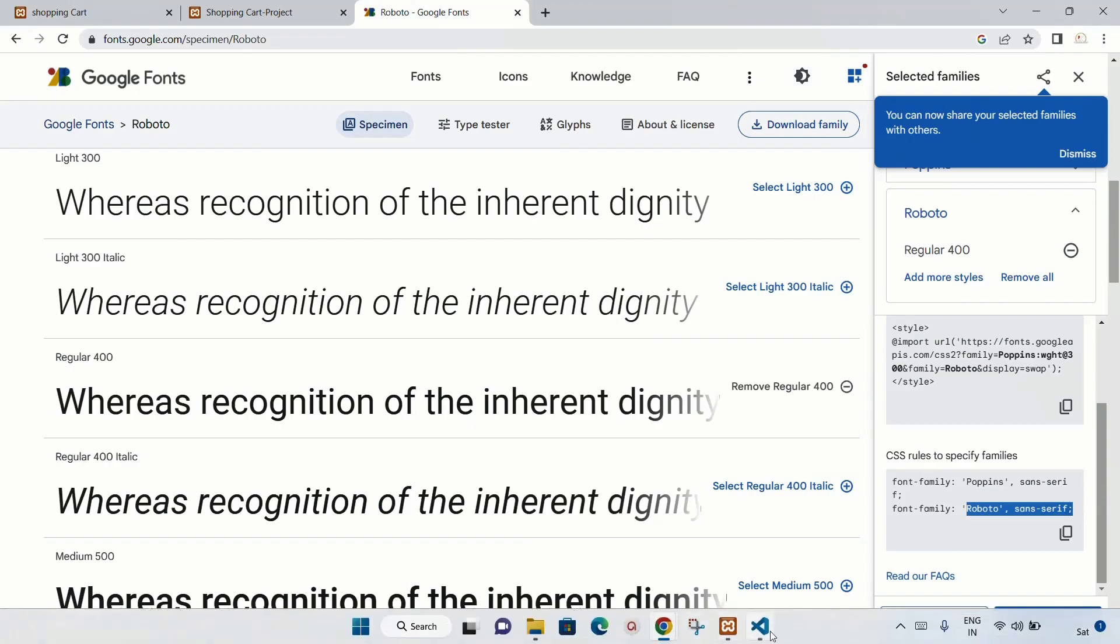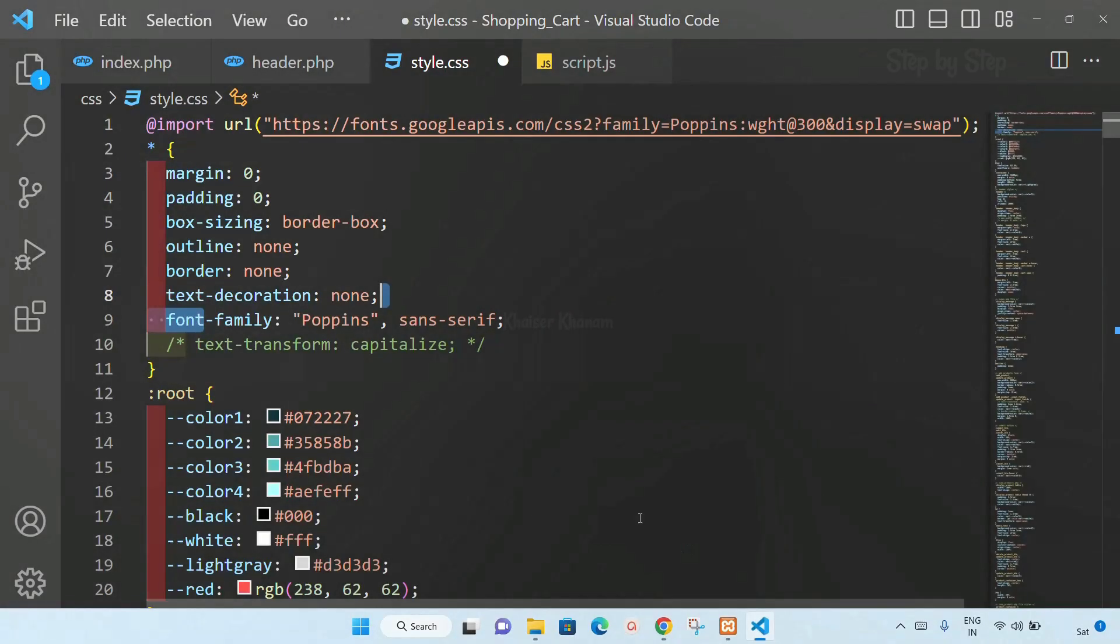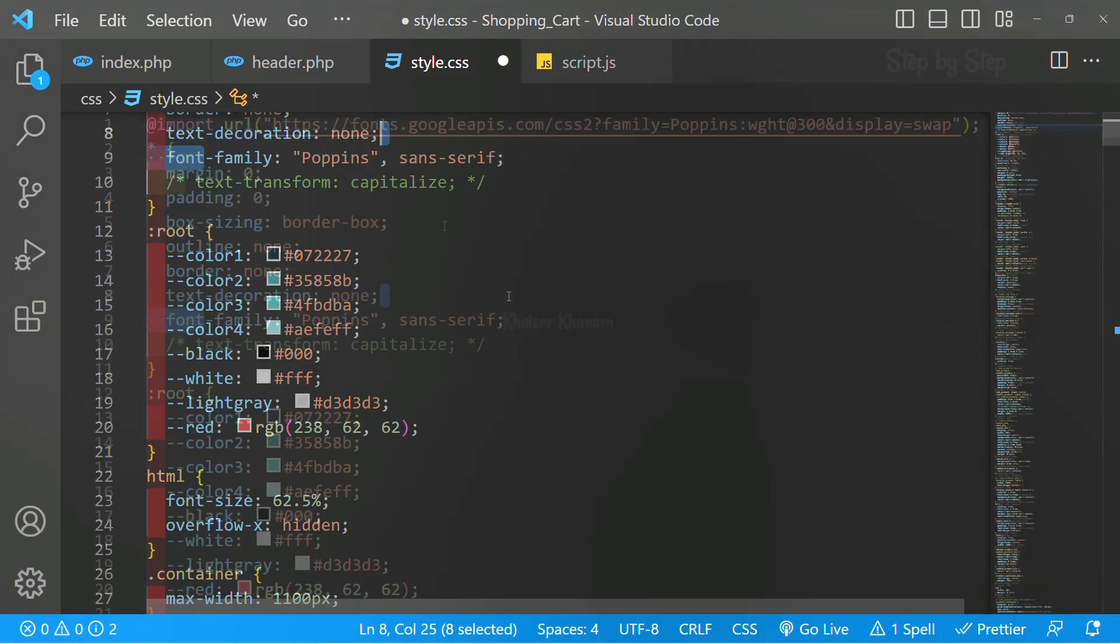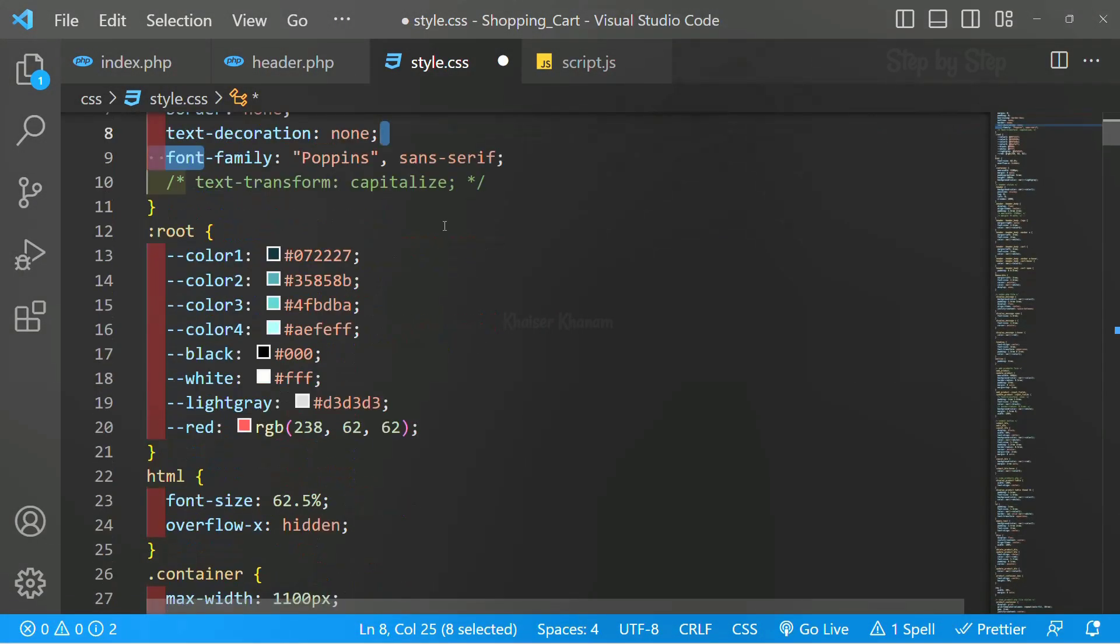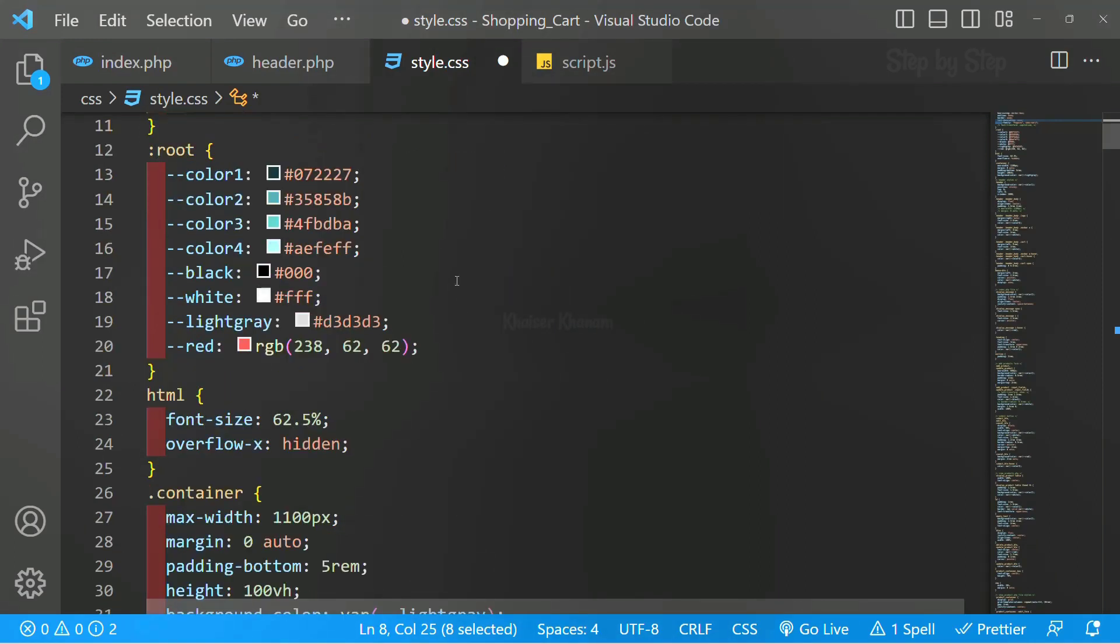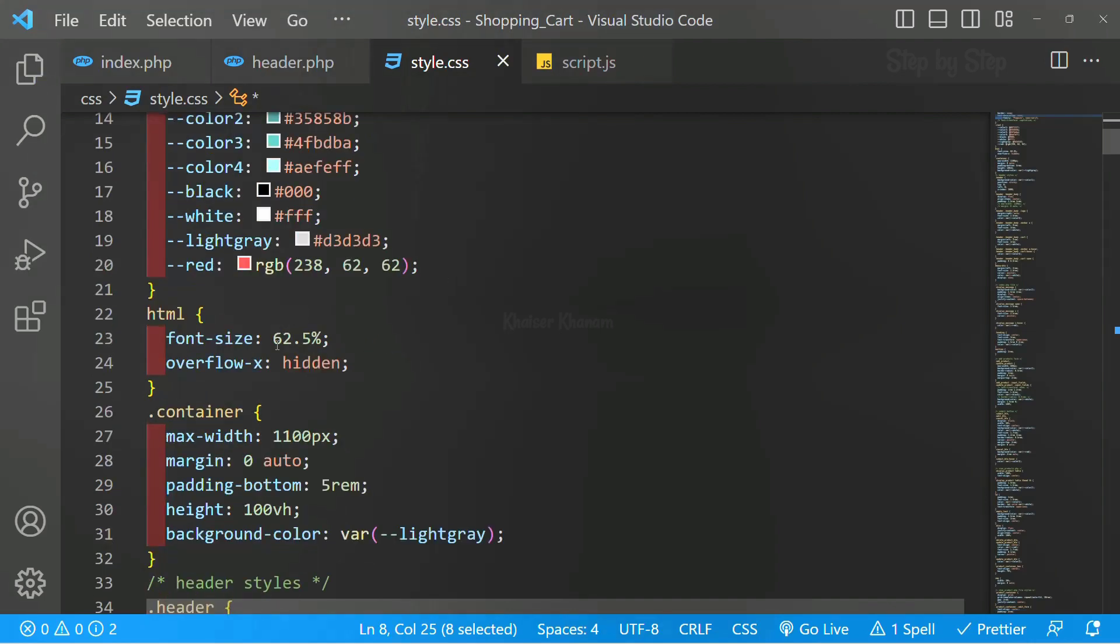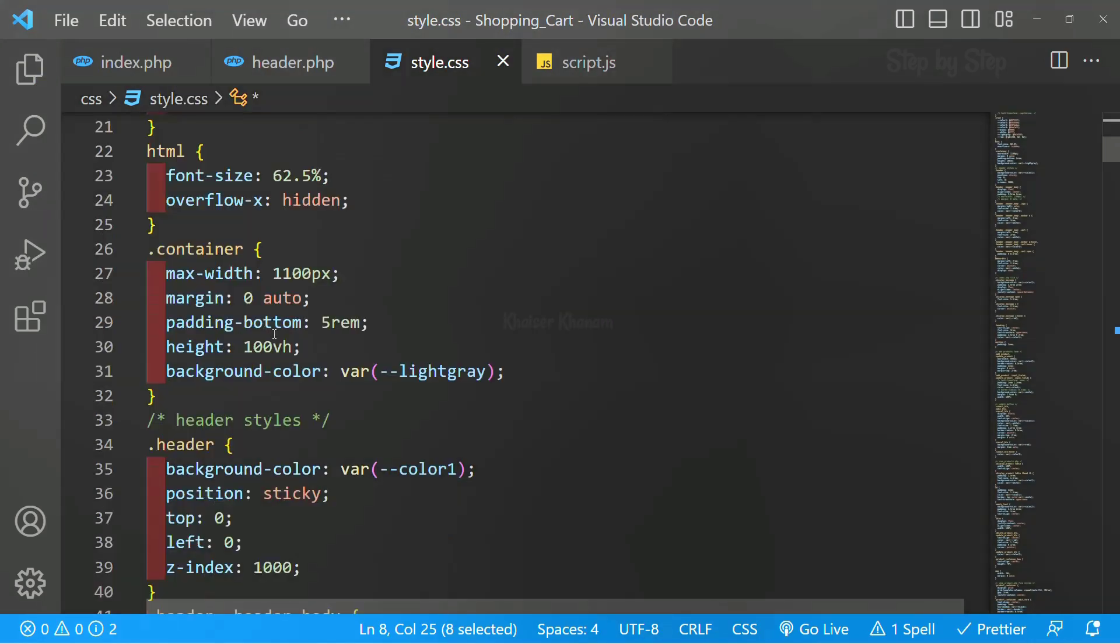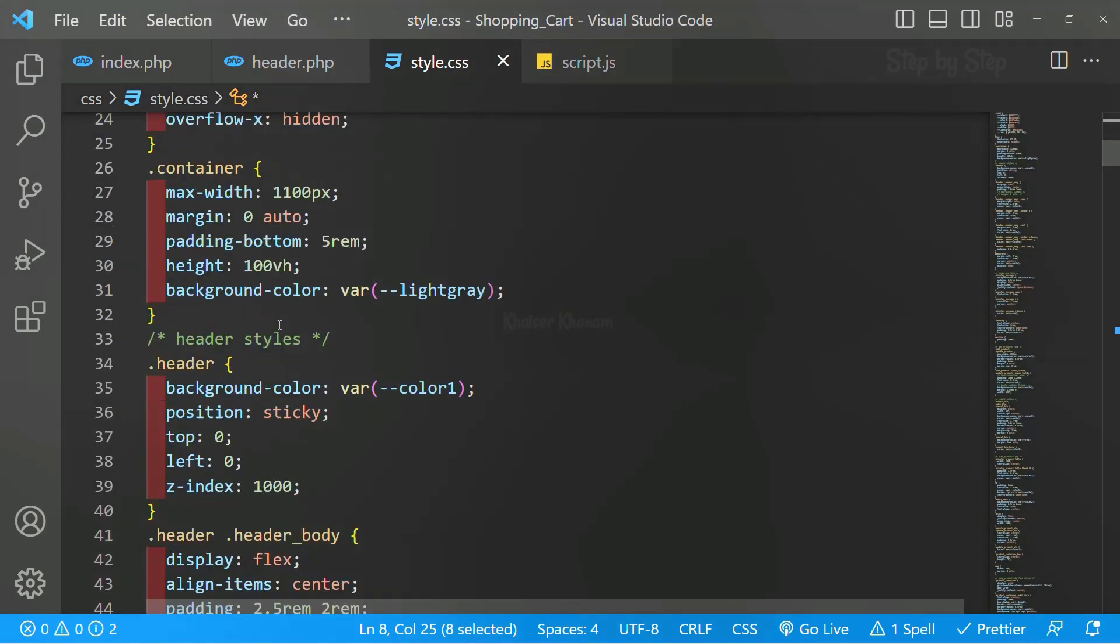Just include that. Here I have created CSS variables and I have given the default colors which I will be using in this project. I have given the font size. You can just take the screenshot.